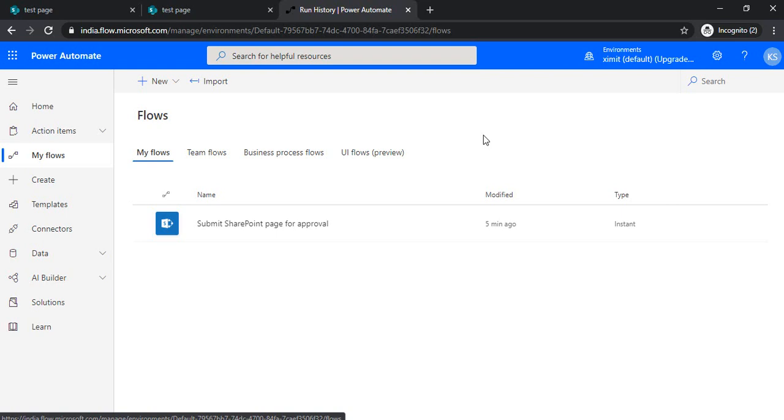That's it for now. I will share the schema in my YouTube comments so you can refer to it for your own flow. Thank you.